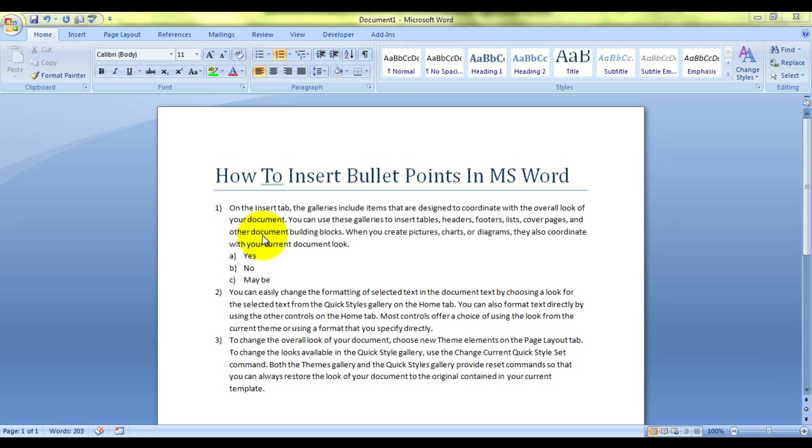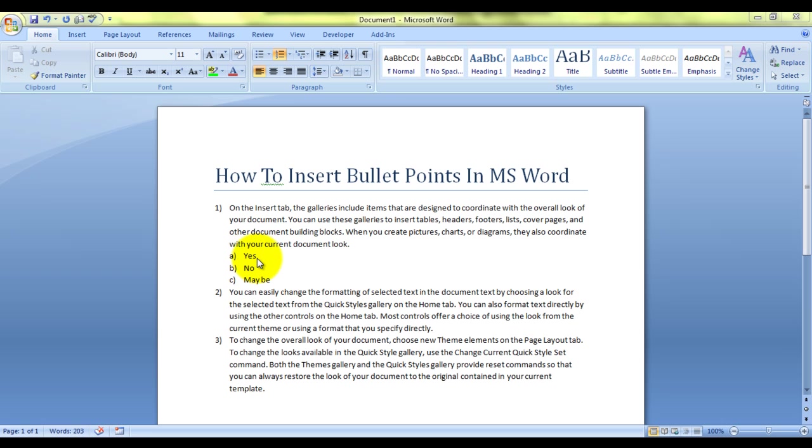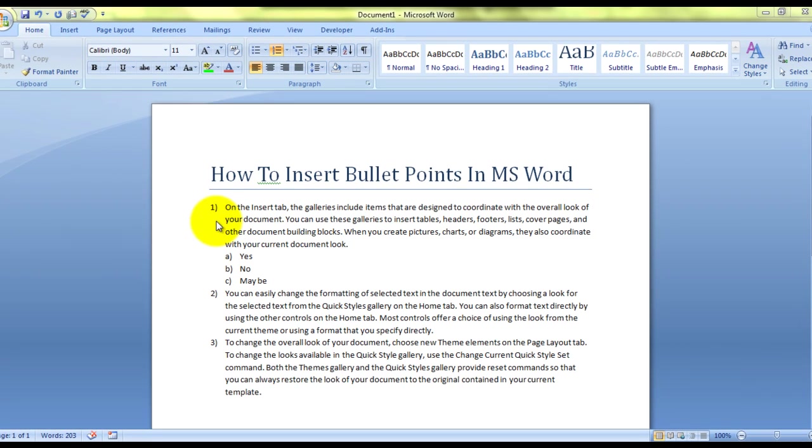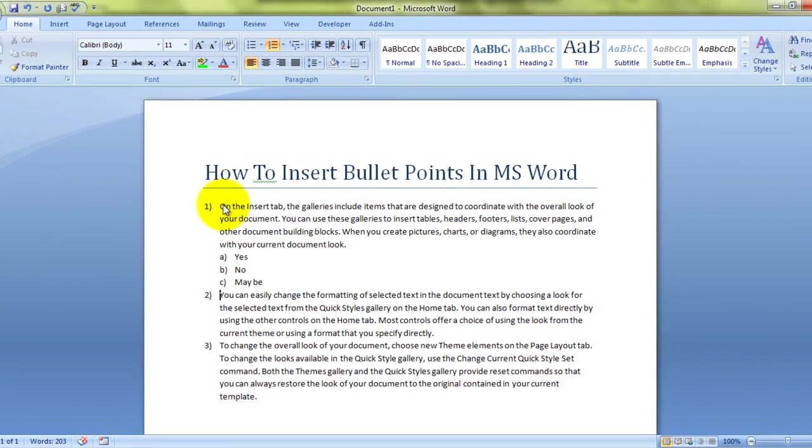Now, if you see, this is what I'm talking about. I have these three paragraphs which have been numbered as 1, 2, 3. And also this paragraph has a multi-level numbering of bullet points which is yes, no, maybe. How did I do it? This is what I'm going to tell you.